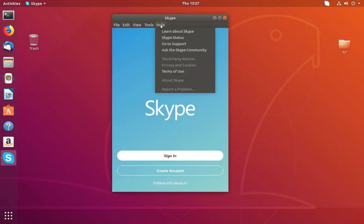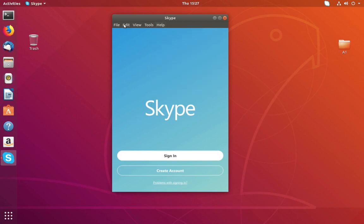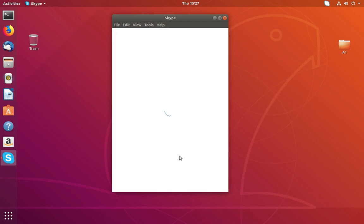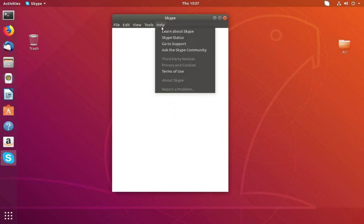This is how we can install Skype in Ubuntu 18.04. Please subscribe to my channel, please like and share the video. If you have any doubt, please comment.